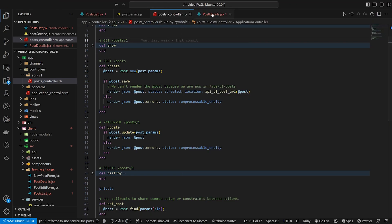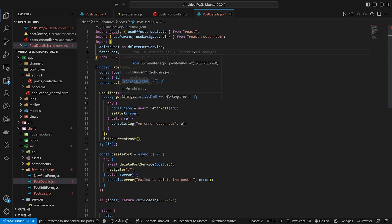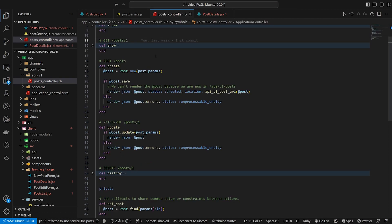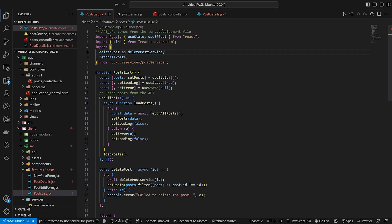We're using a Rails API on the back end, so we're trying to follow that logic and hook it up accordingly. It doesn't make a lot of sense from the React perspective, but we're setting it up this way so that you associate it with your Rails app and get a better picture for how all this works.